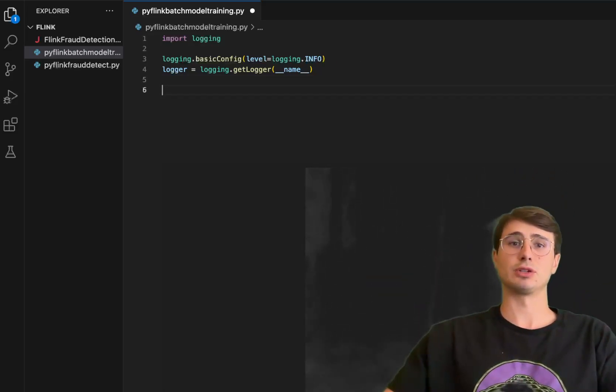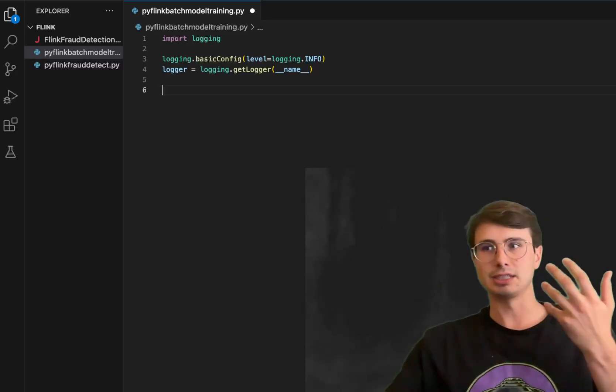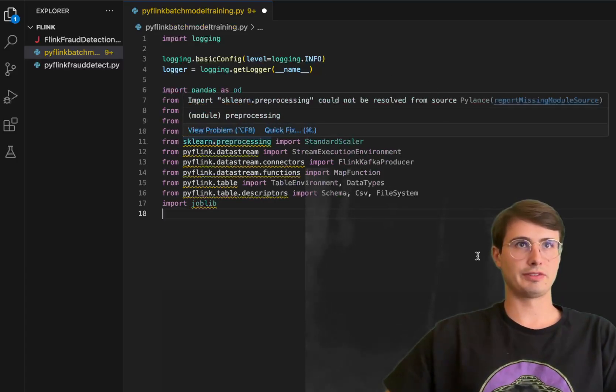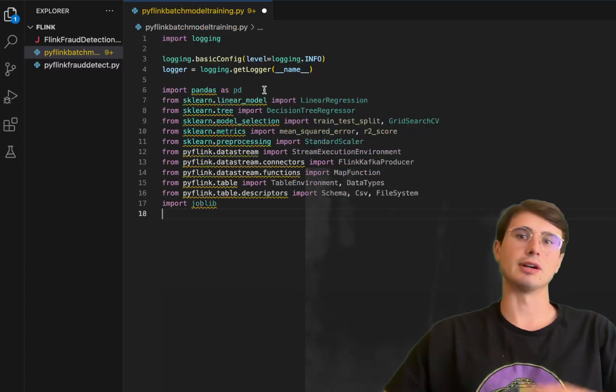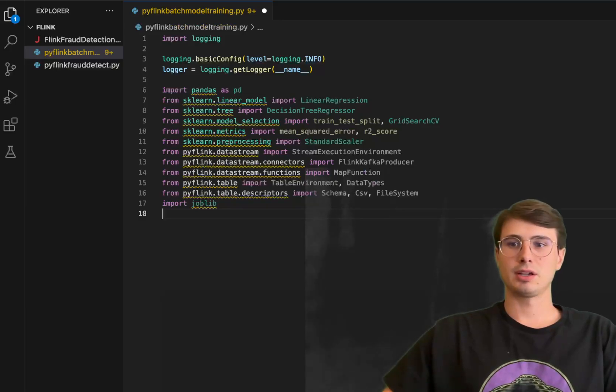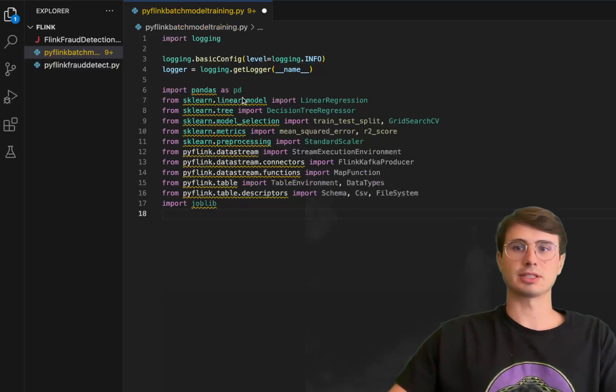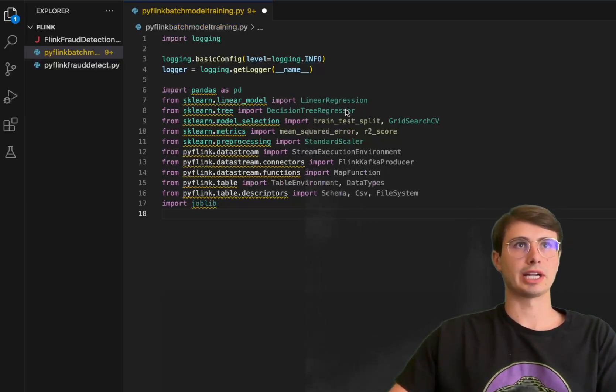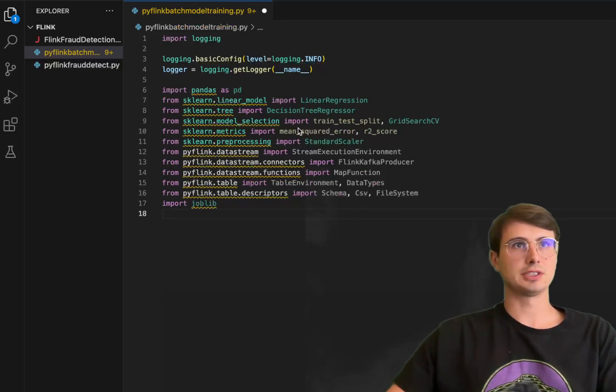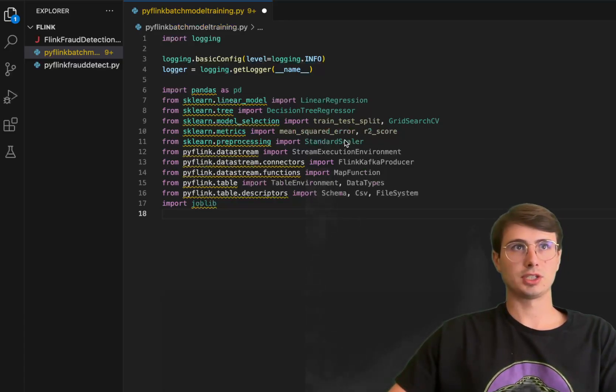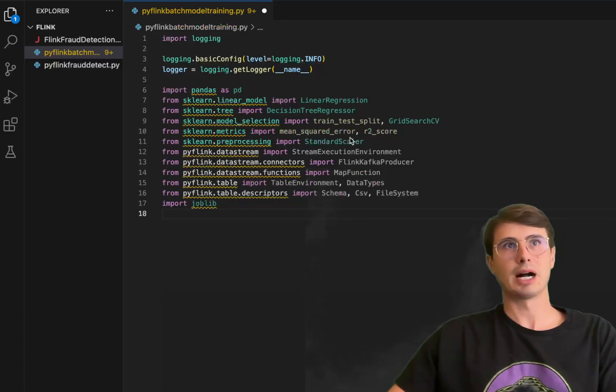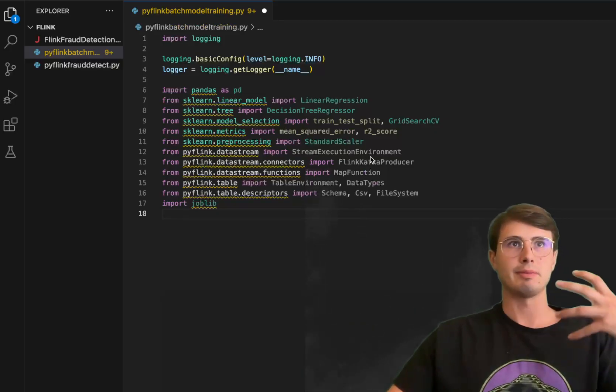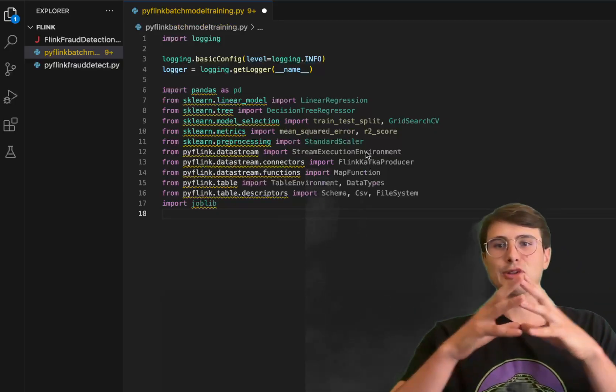We're also going to import a whole slew of different libraries. We have pandas for manipulating data in a pandas data frame. We have a few different models from sklearn - publicly available scikit-learn models including linear regression, decision tree regressor, train test split functionality, grid search CV so we can do grid searches, and also mean squared error and R2 score for getting values from our resulting models. We also have a standard scaler for scaling our models, normalizing our data, making sure it's all in a normalized format so you don't have any outliers influencing the results too much.